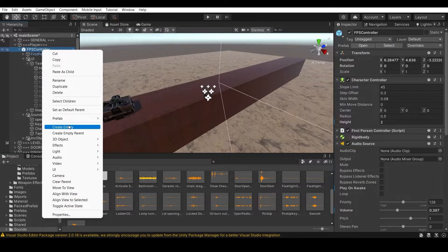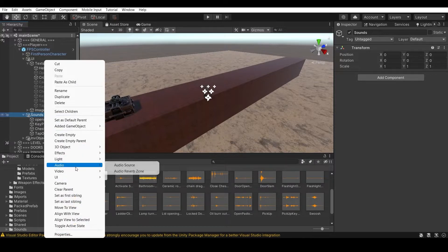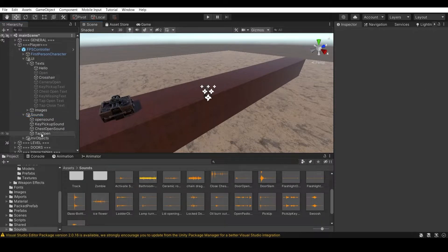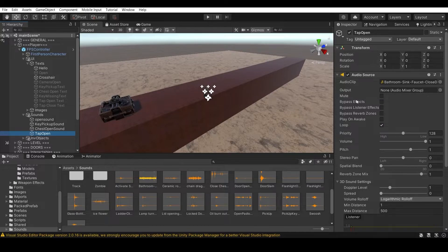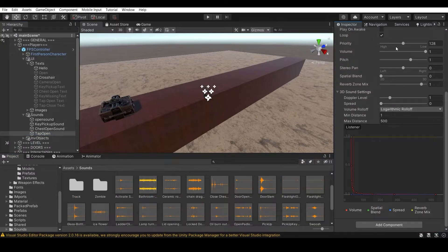Inside that empty object, go to Audio and add an Audio Source. I've already created one named 'Tap Open'. Make sure Loop is on for the audio because you always want the tap water sound to keep running. Play On Awake is on by default - turn it off, then drag your audio clip in. You can adjust the other settings to your preference.